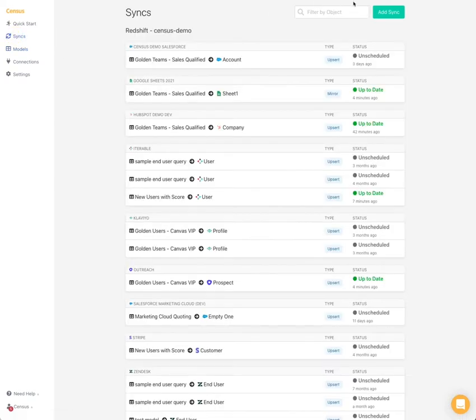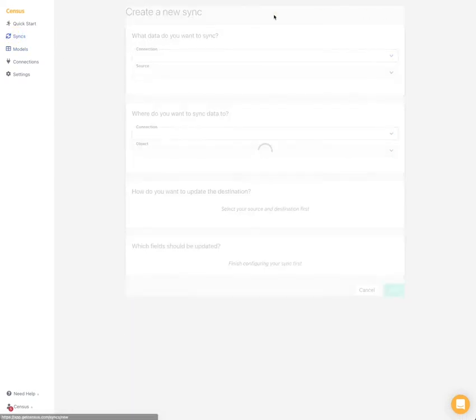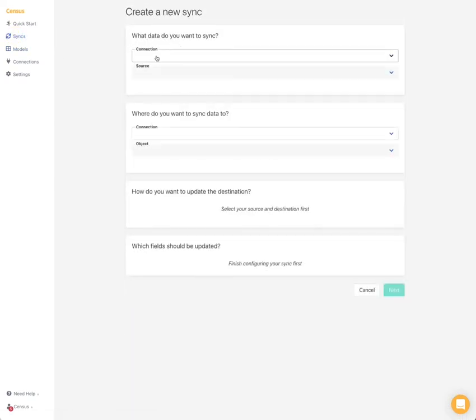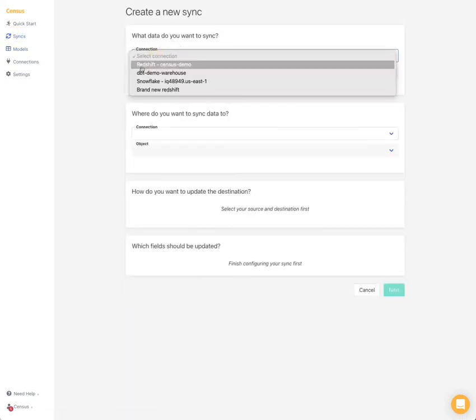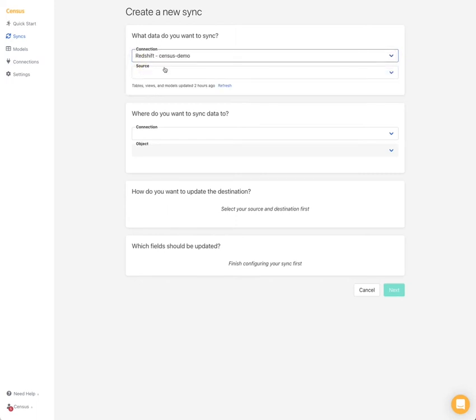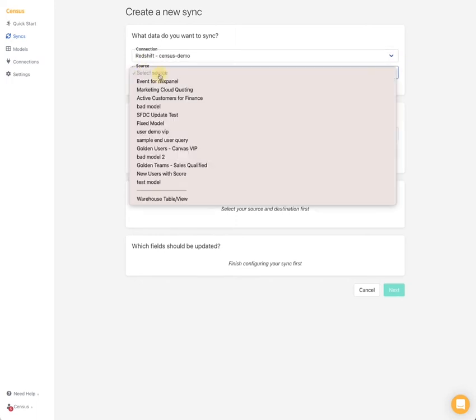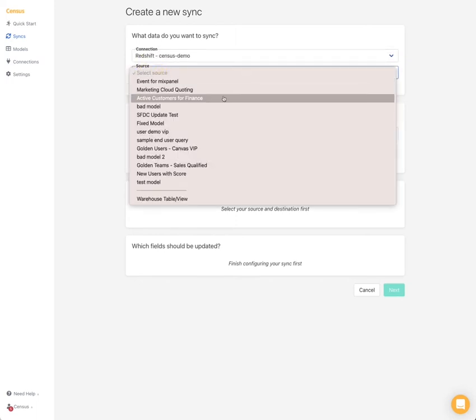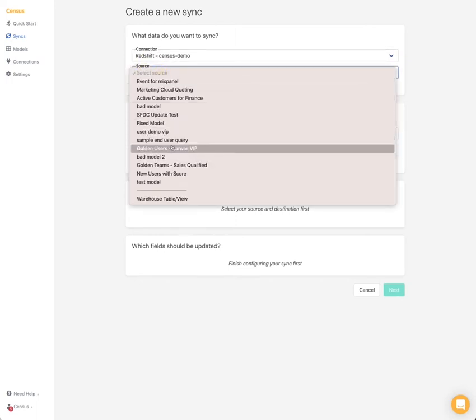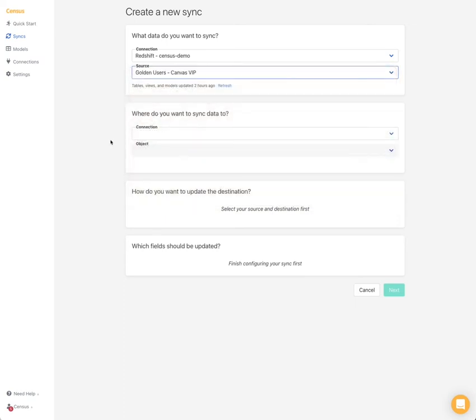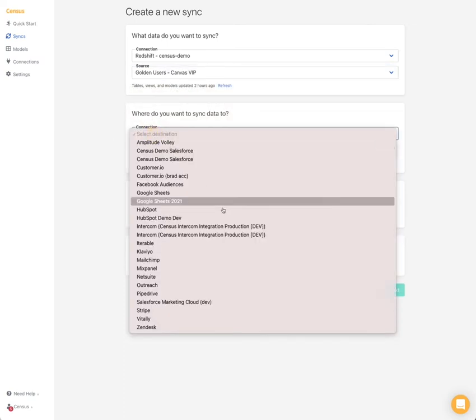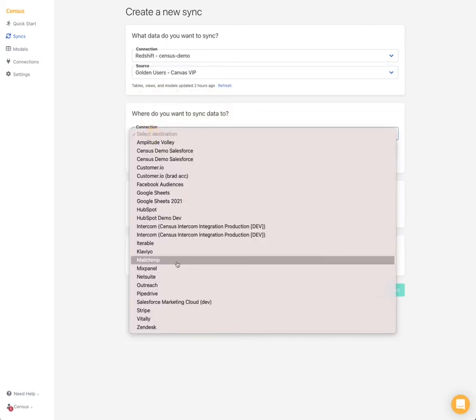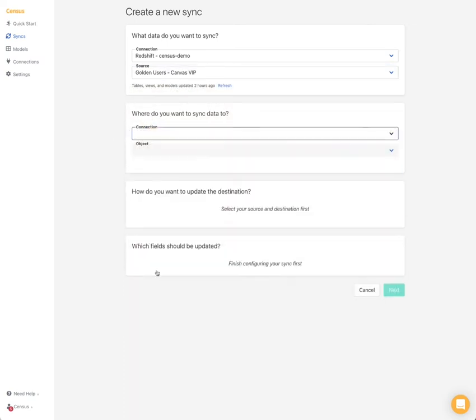So the next step is to go ahead and create a sync. So to create a sync, you pick your destination, in our case the Redshift demo instance, and then you pick a source model. This is the one that I just showed you, the golden user one. Then you pick the destination. So today we'll pick Mixpanel.